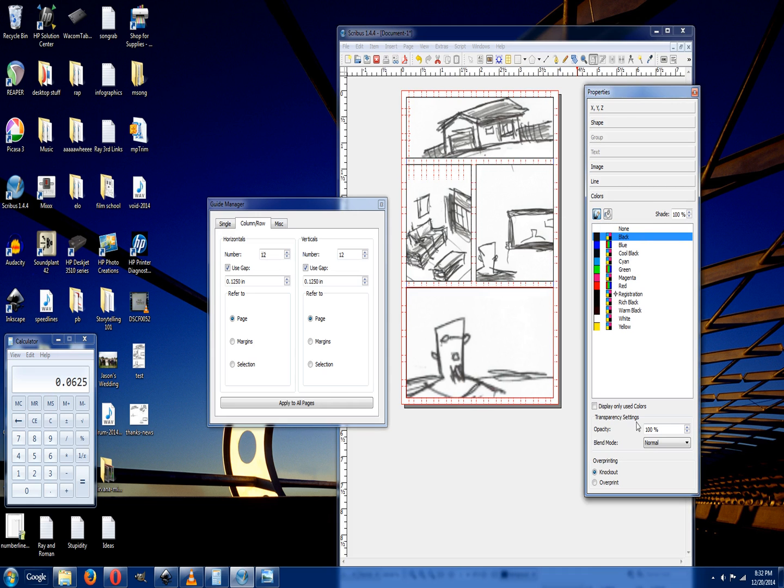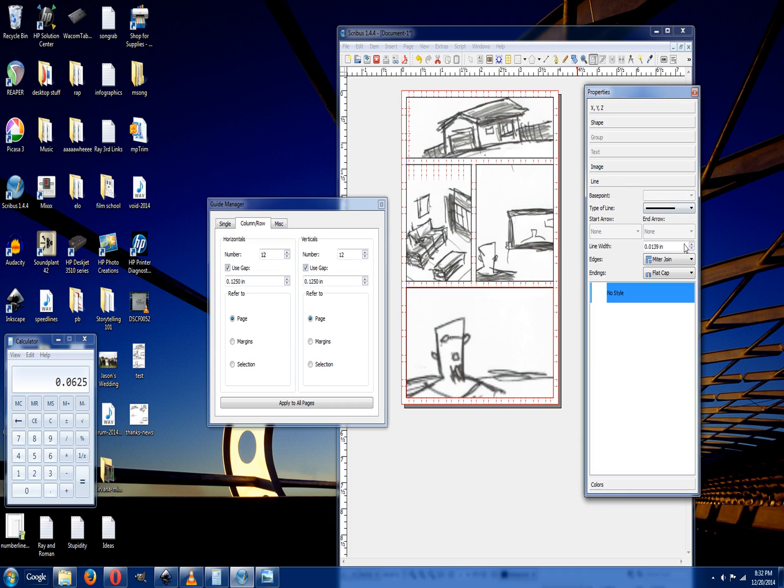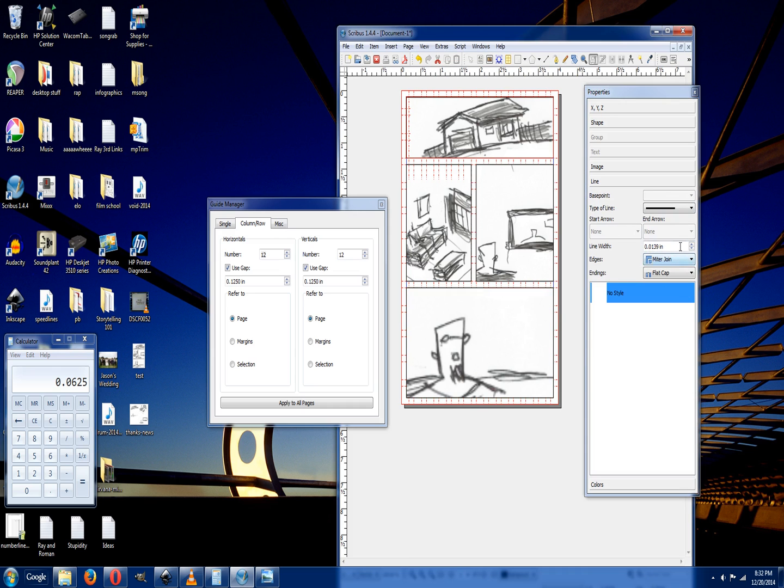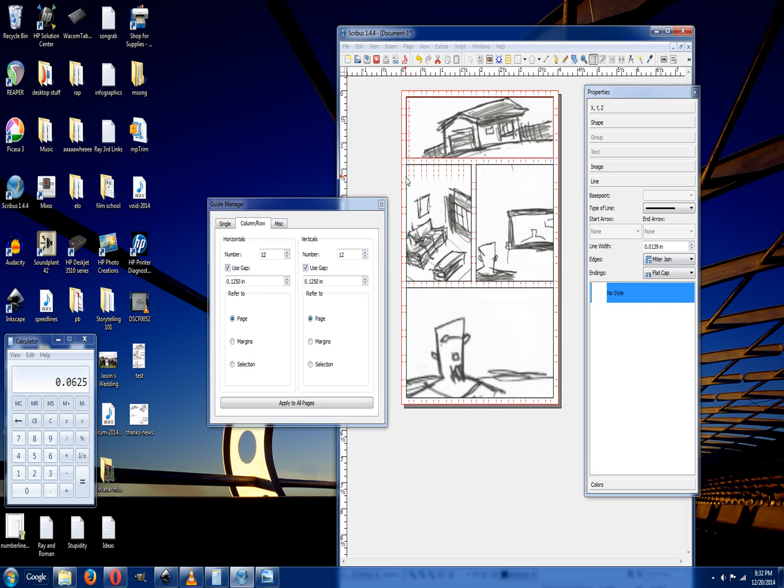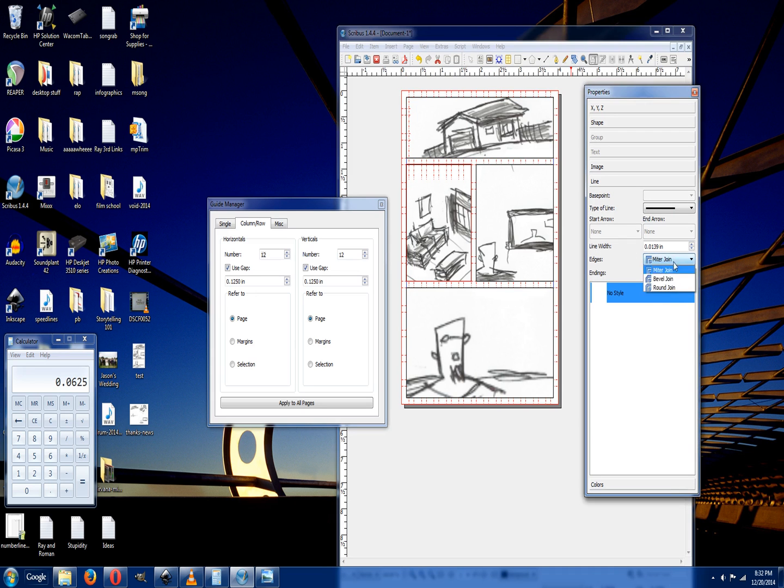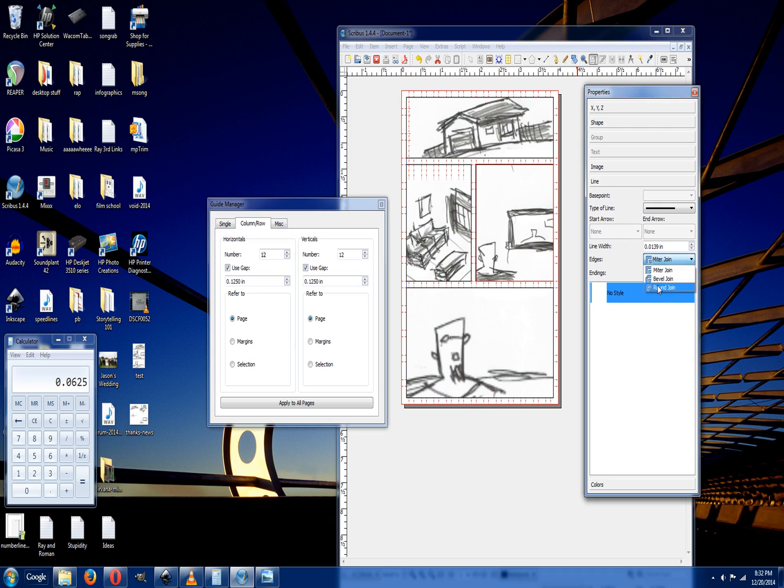And you can change the scale by clicking on line. It's set to 0.0139. And then you want to make sure that you change the miter joint to a round corner, just so that way it'll make it look a lot more comic book-y instead of having the sharp corner.